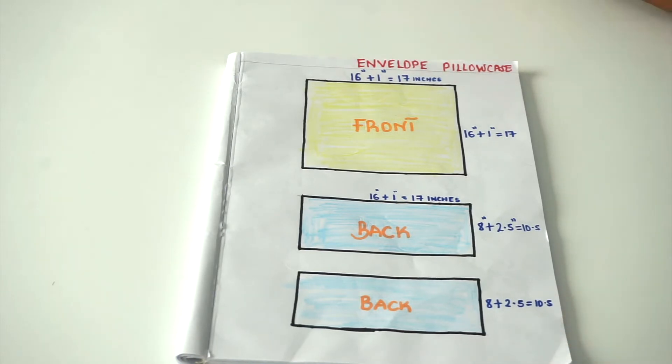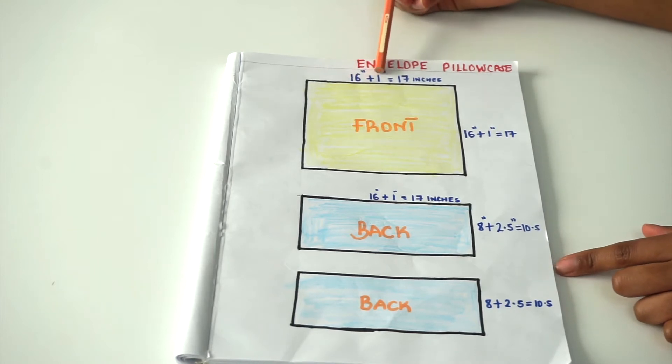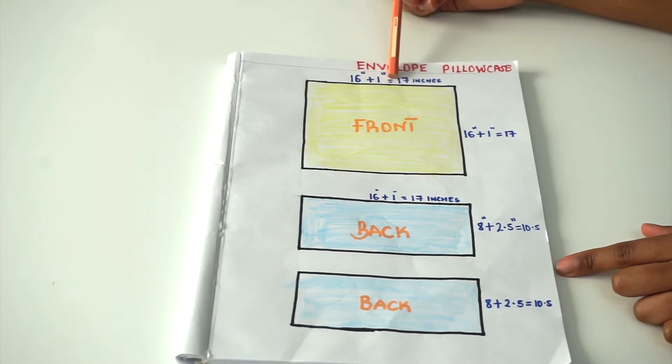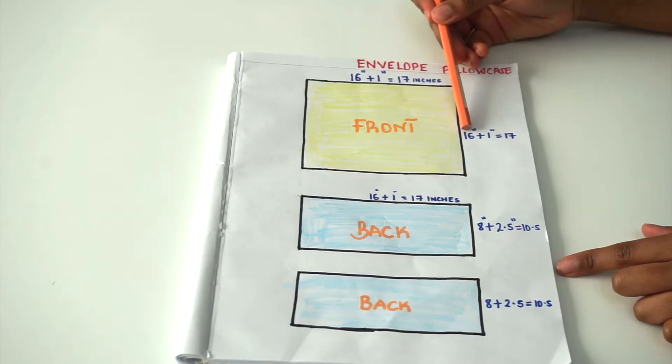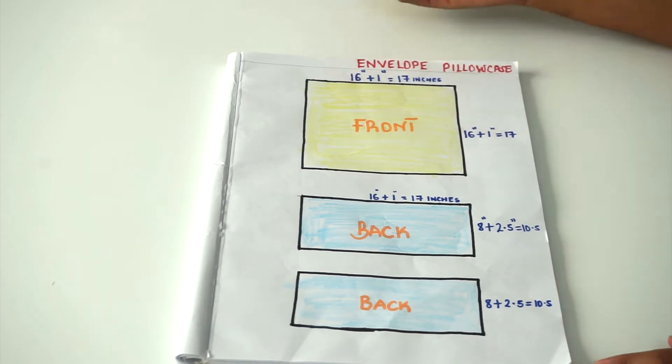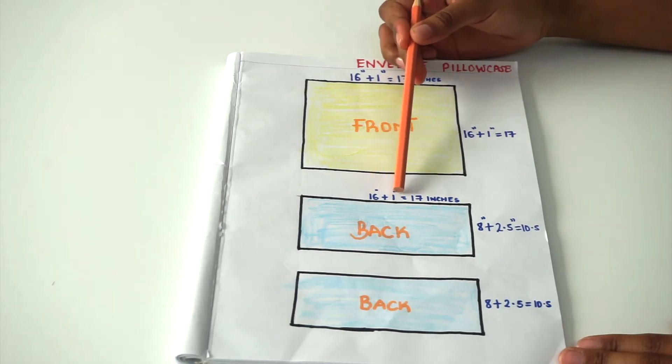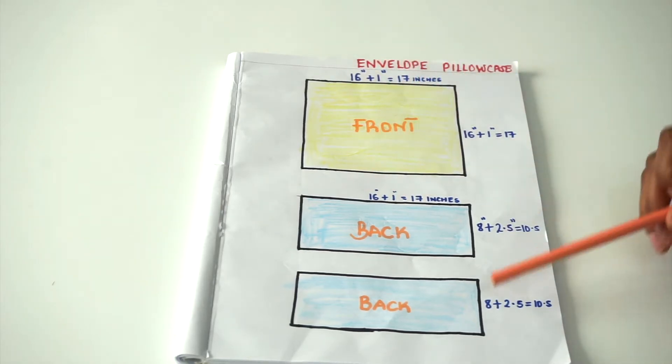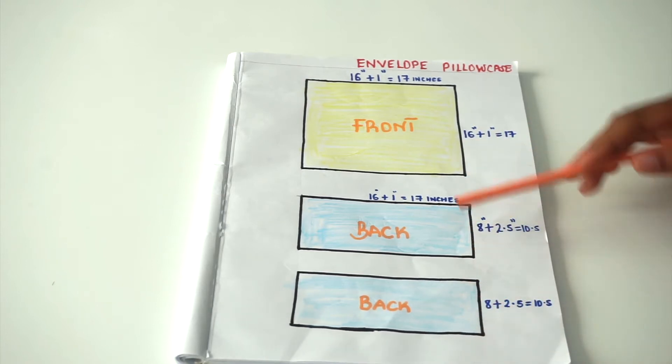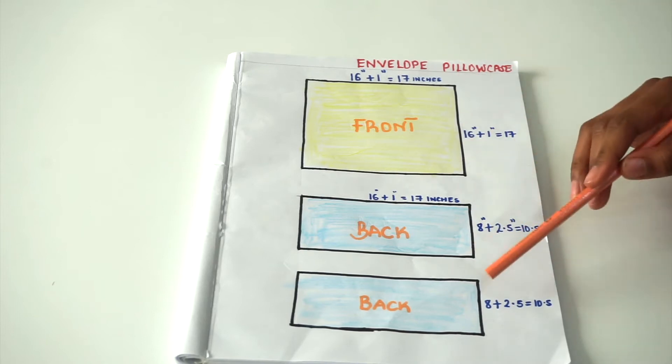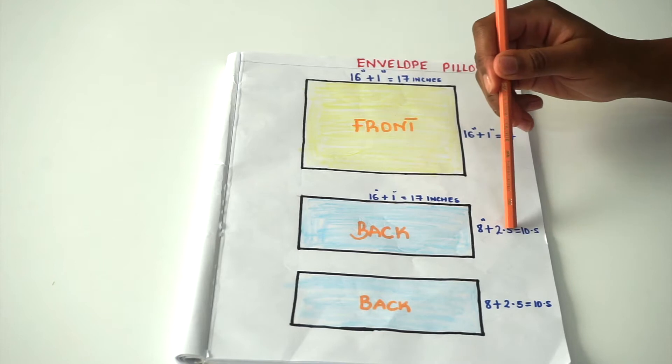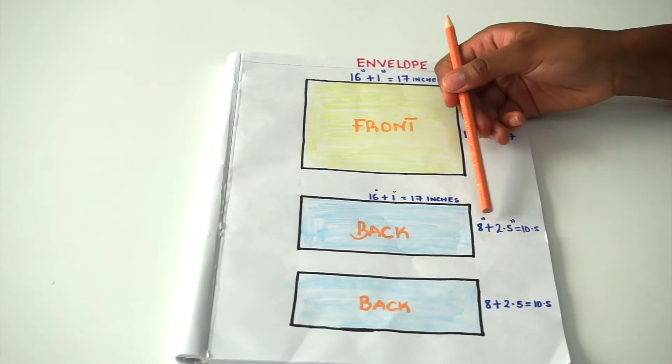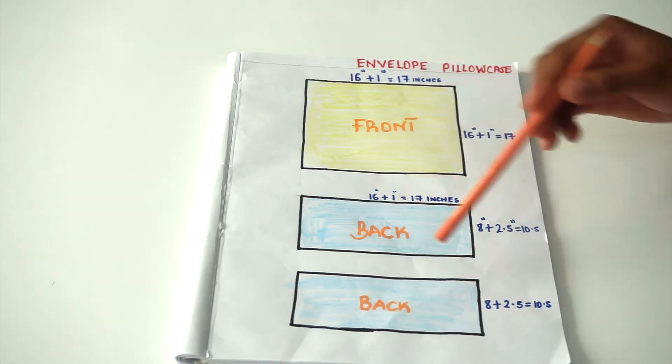So for my pillow I got 16 inches, then I added one inch seam allowance to give me 17 inches for both length and width. For the back, the width is still the same, which is 16 plus one, giving me 17 inches. But for the length, I divided by two, so 16 divided by two giving me 8 inches, and then I added 2.5 inches on each side, giving me 10.5 inches and 10.5 inches.